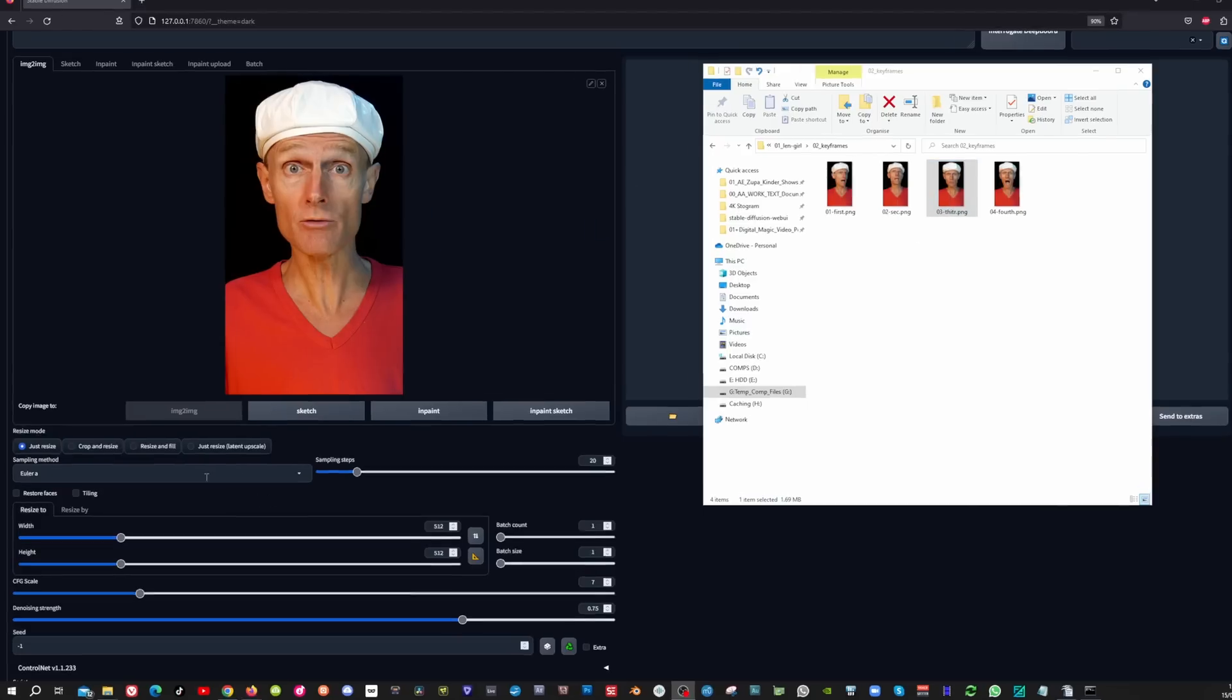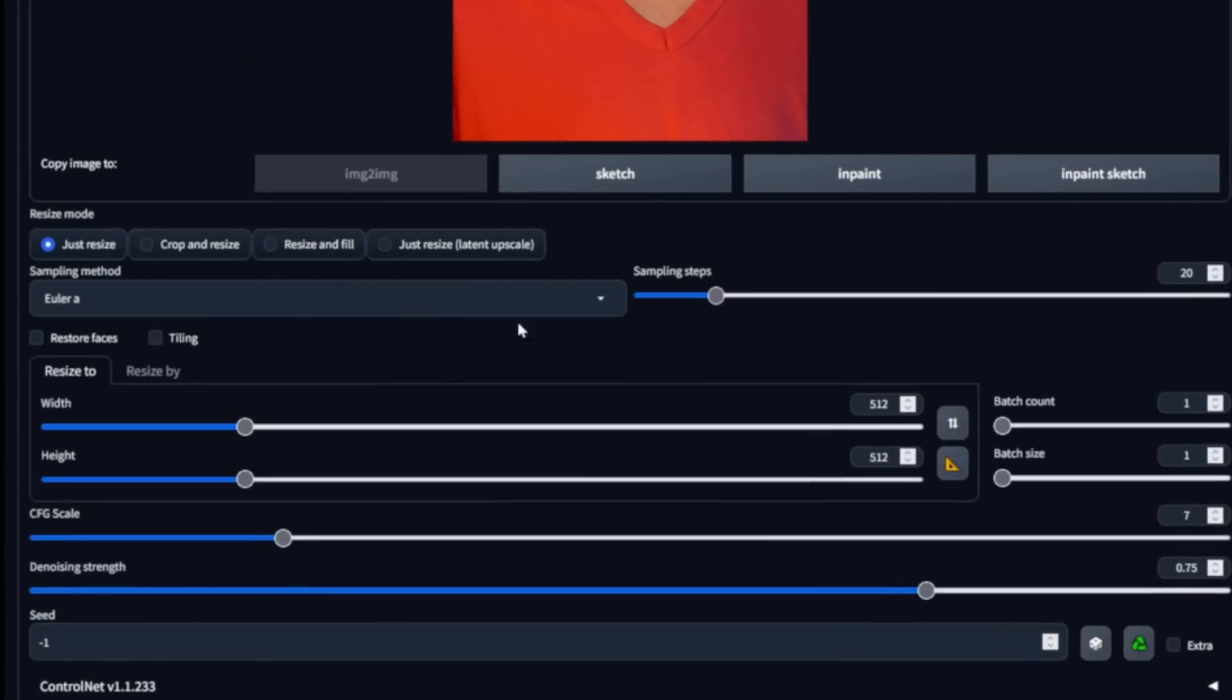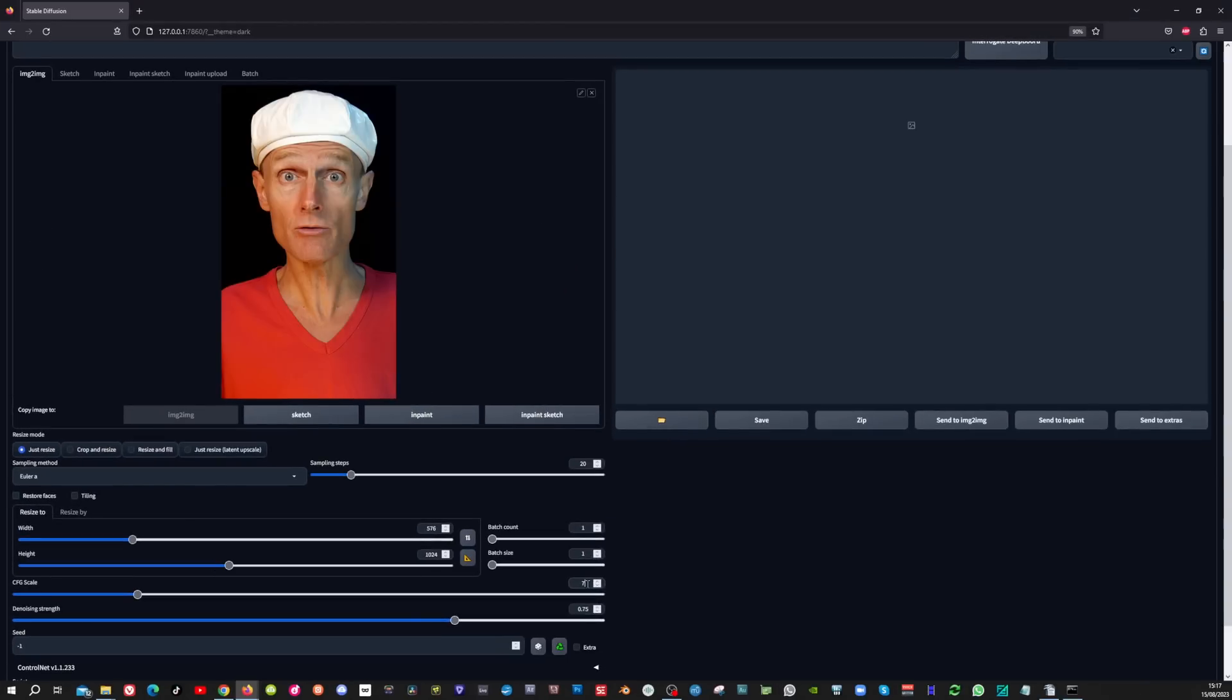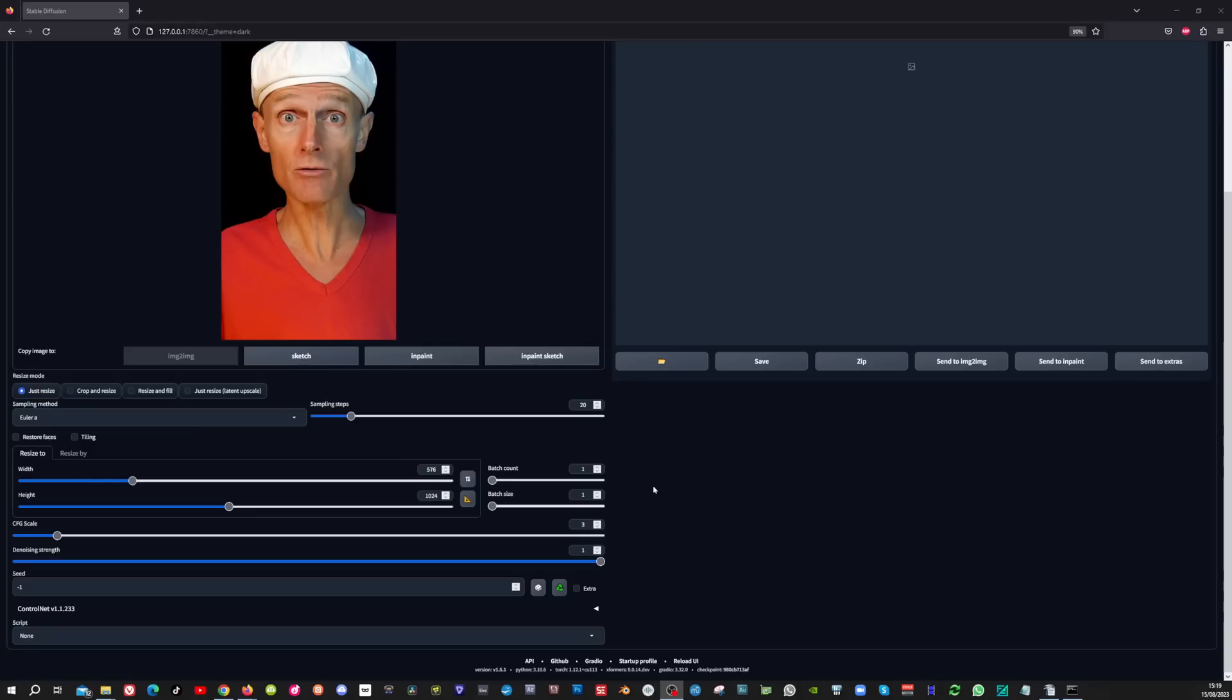I'm leaving the sampling method to Euler A and the sampling steps to 20. I'm going to change the width to 576 and the height to 1024. Set the CFG scale to 3 and the denoising strength to 1.